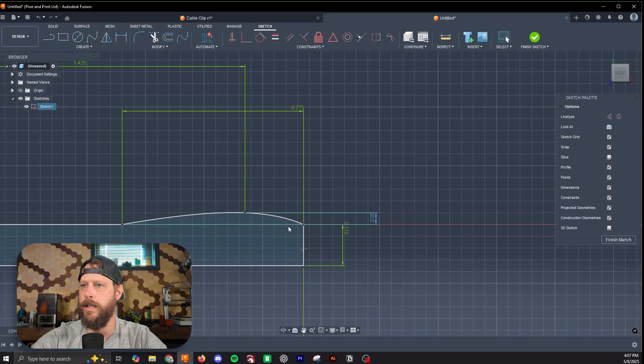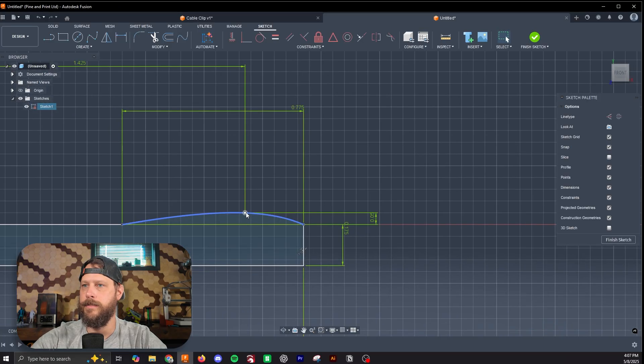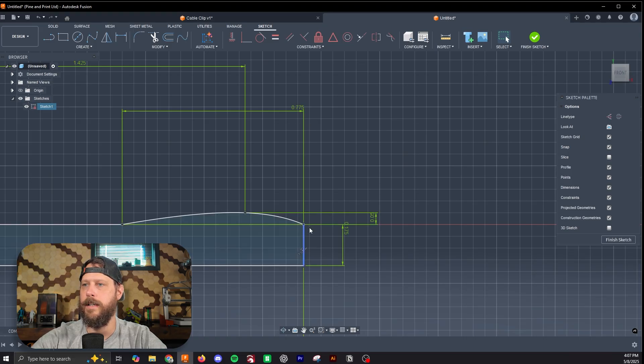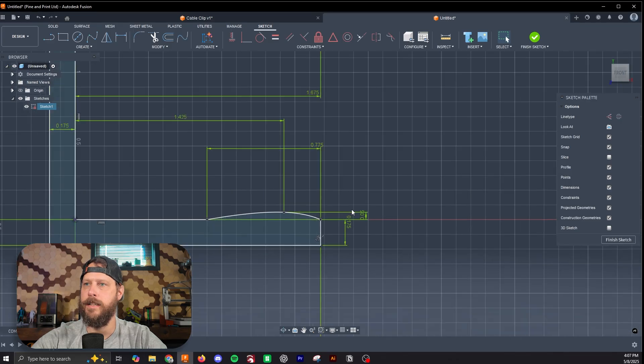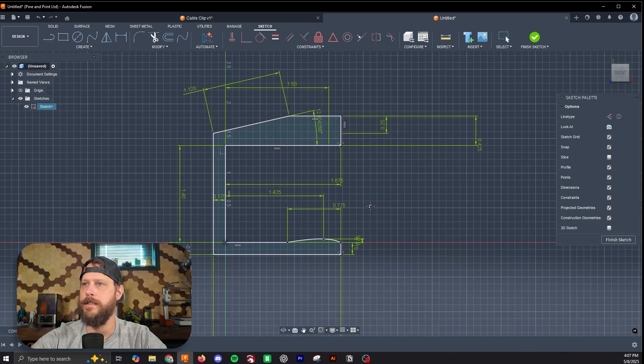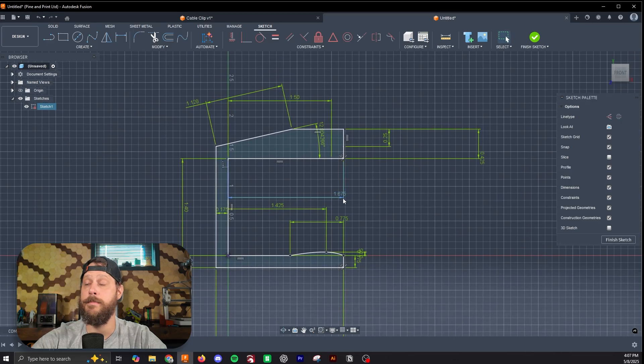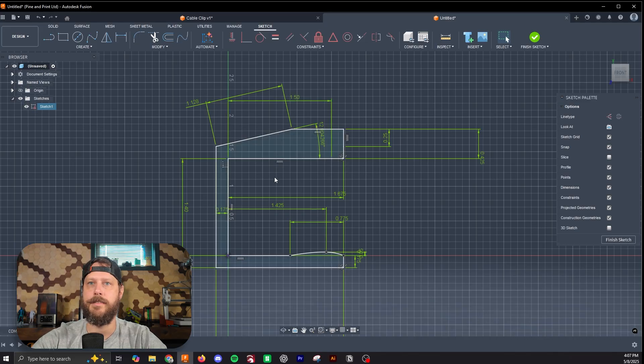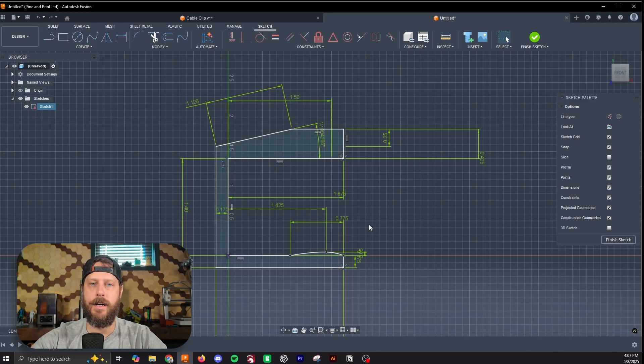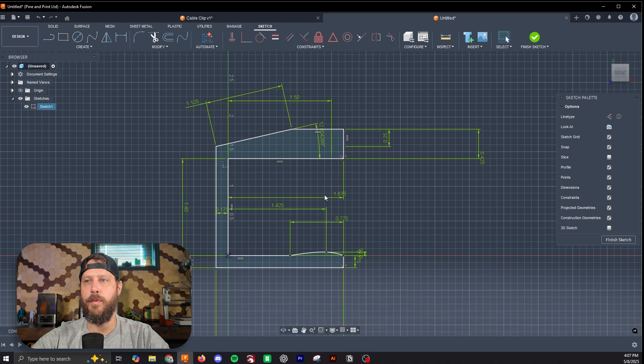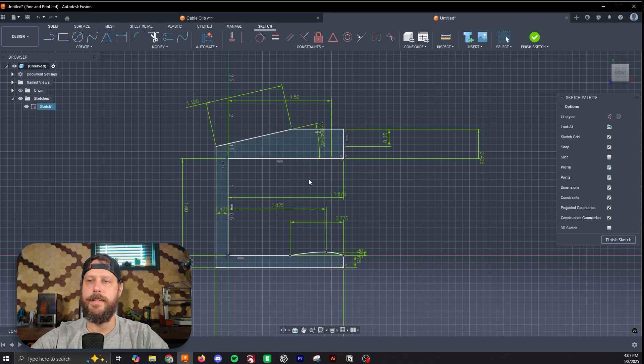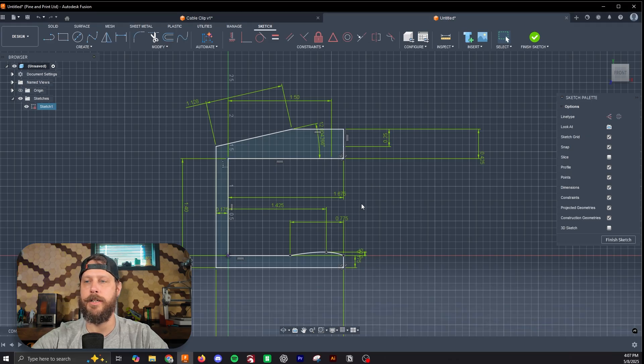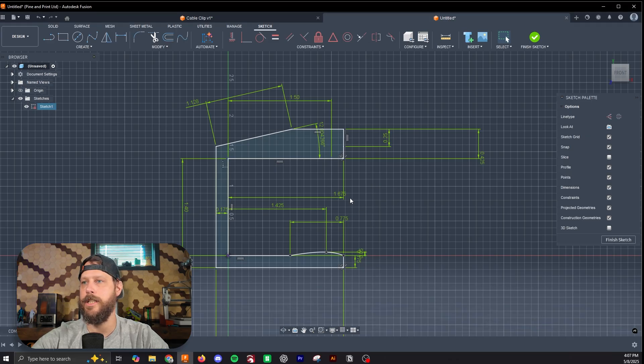So right there, it wanted the distance from this arc to this line, and that was the dimension or constraint it needed to finish the dimensioning of this sketch. So now we have a red padlock, which means this sketch is fully constrained.